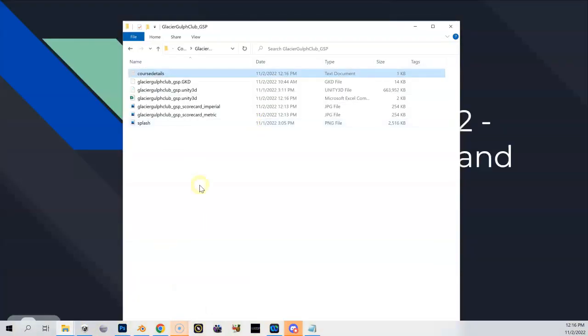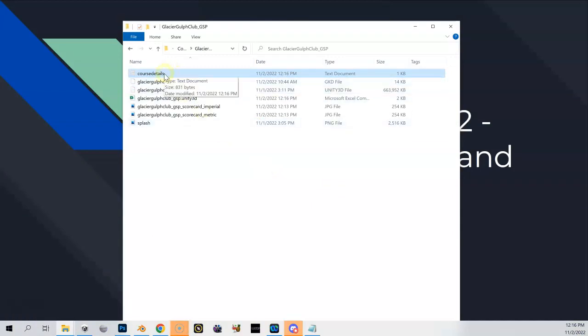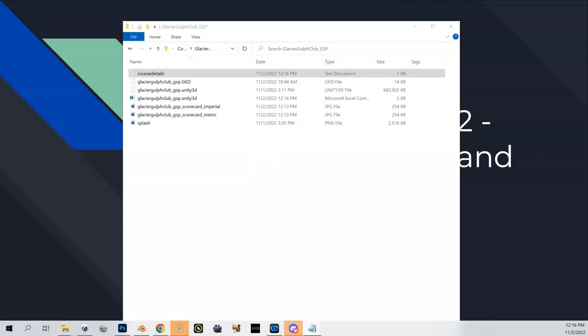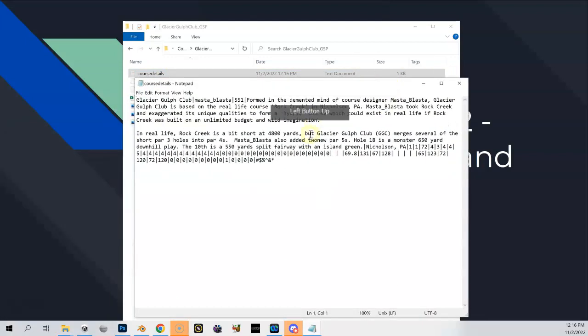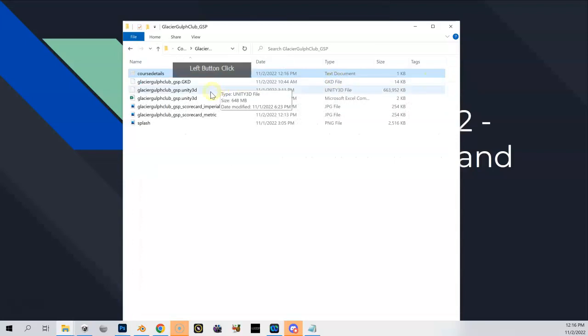Let's go take a look at what happened inside of our course folder. You can see a couple things happened. One is we get this course details text document. If you open that up and look at it, should look familiar. It's got your description in there, it's got some tee information. Of course I did not populate that correctly, so it's a lot of zeros and stuff in there.